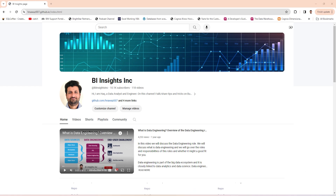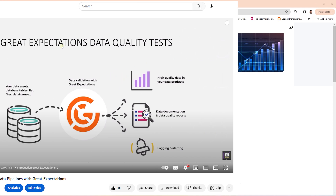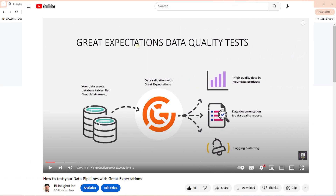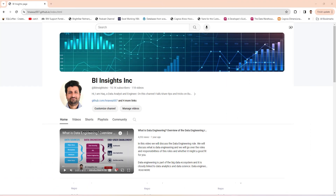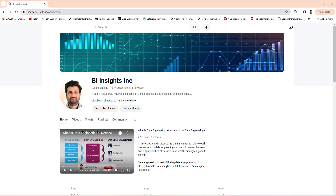Over the years we have created various videos on several topics. Based on the initial video, there were requests to create an additional video to cover the setup or a particular topic in the video. Due to this, some content may seem out of sync.